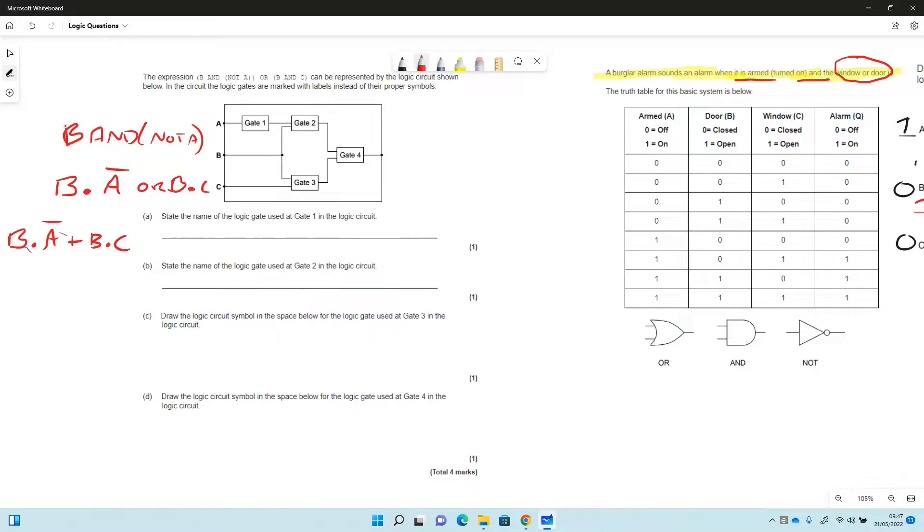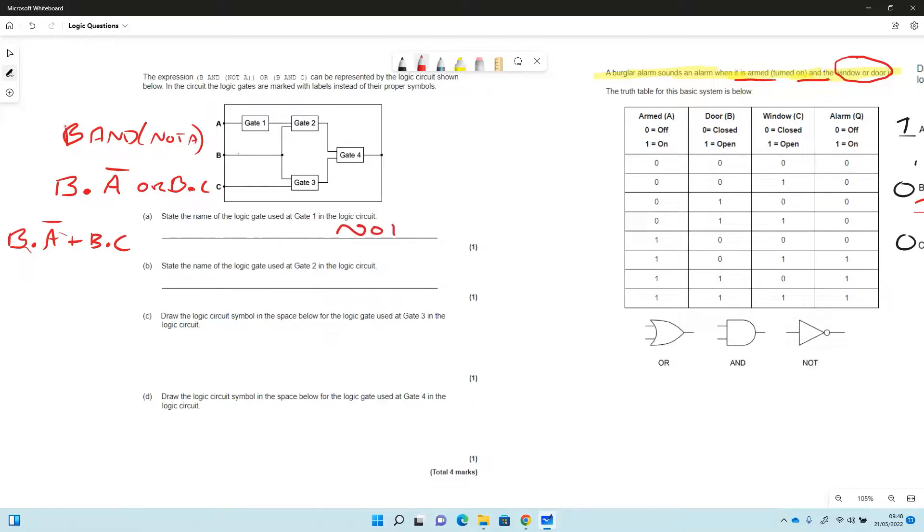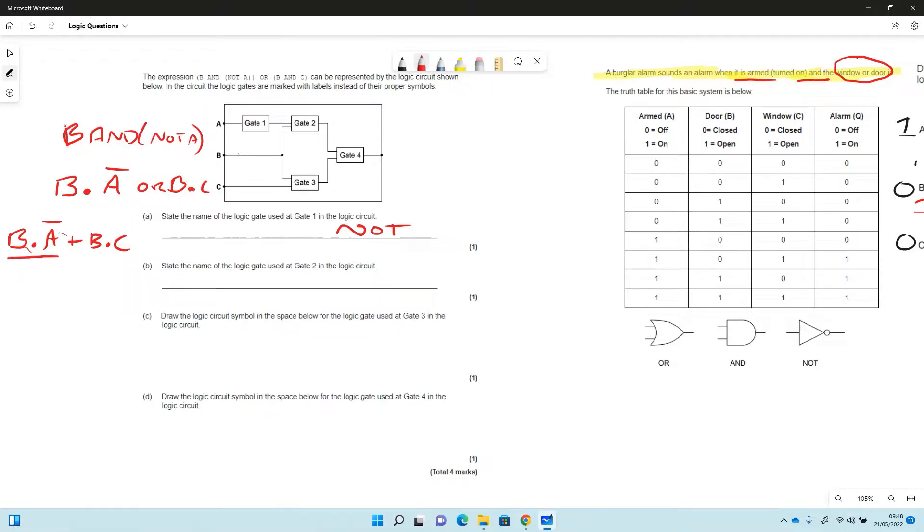So this is saying B as an input and NOT A, so gate 1 is going to be NOT because that's NOTting the A as it comes in there. So logic gate for number 2, we've already decided that this part of the expression B and NOT A means that gate 2 will be AND.